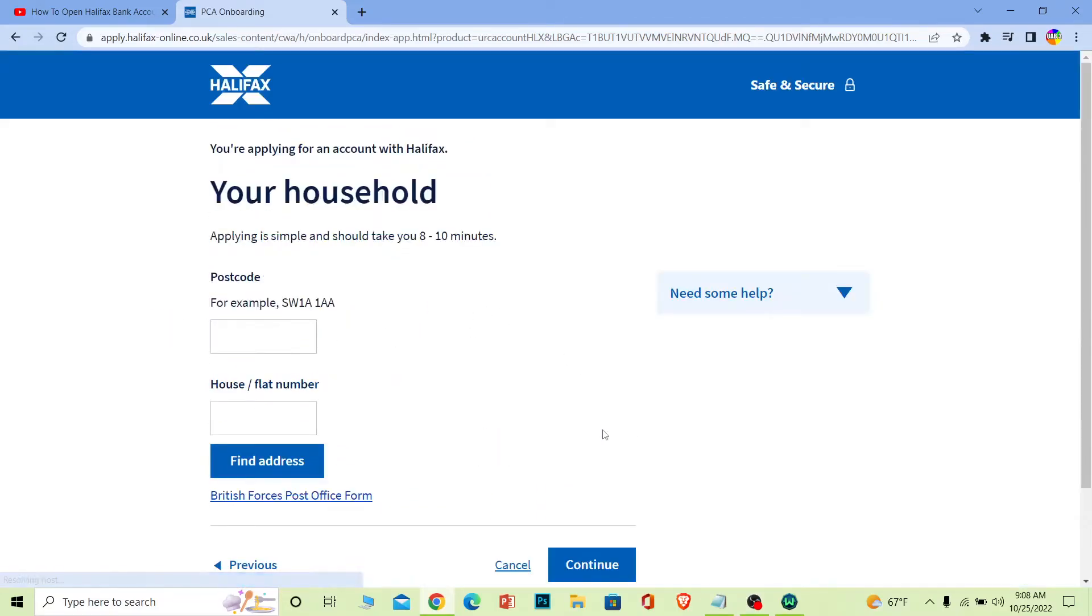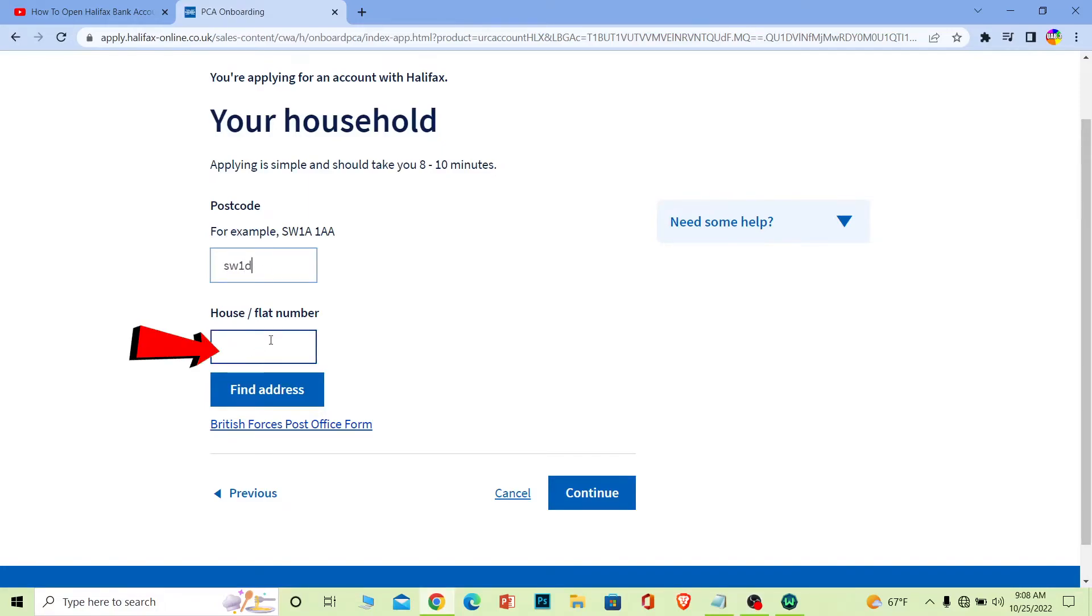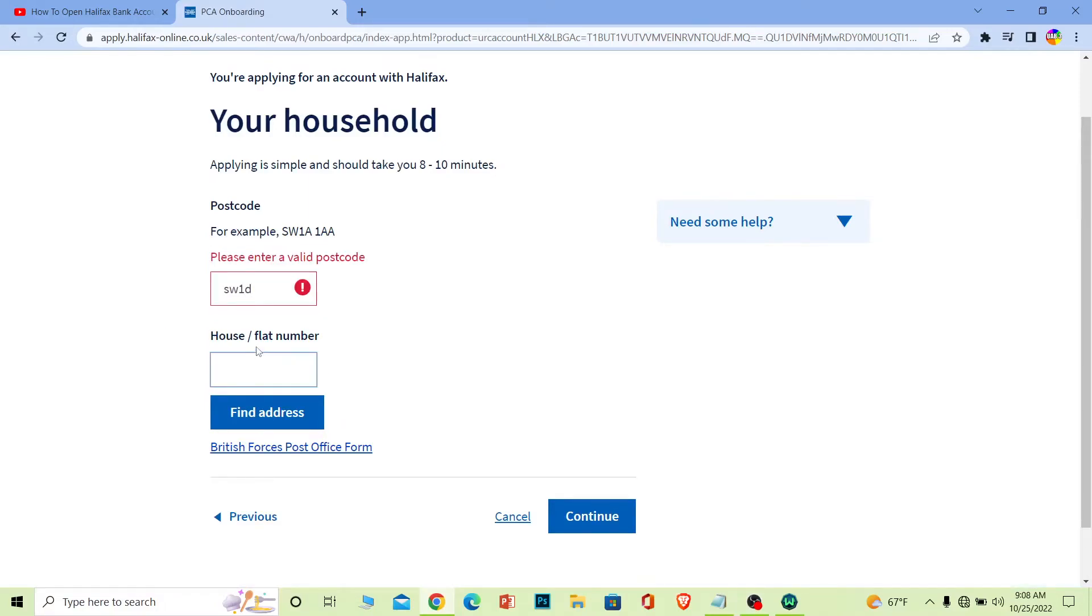The next step will ask for your postcode, so enter your postcode here. After that, enter your house or flat number, then click continue.